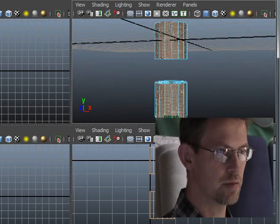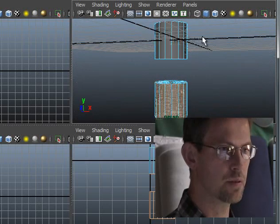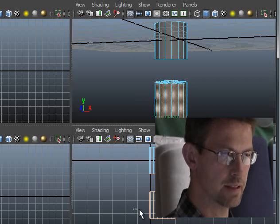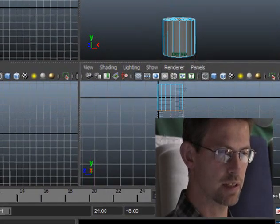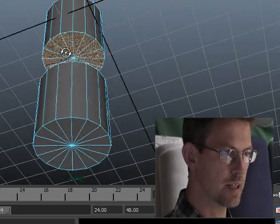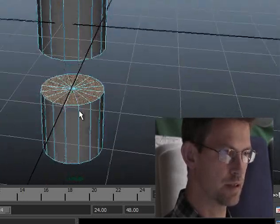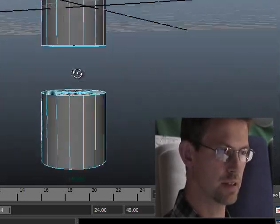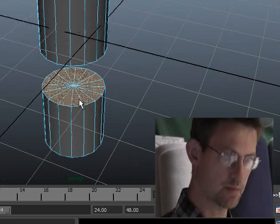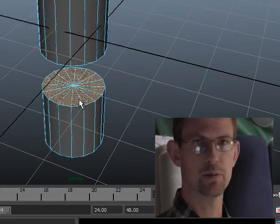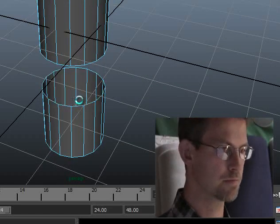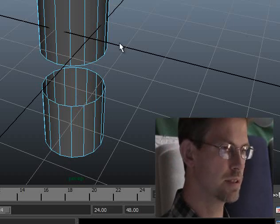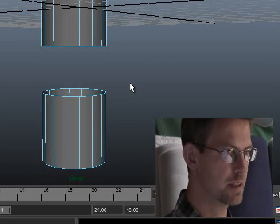And now by pressing down the Ctrl key I can deselect part of the selection like this. So now I have only the ends of the two cylinders selected. And I can take away these polygons by just pressing delete.